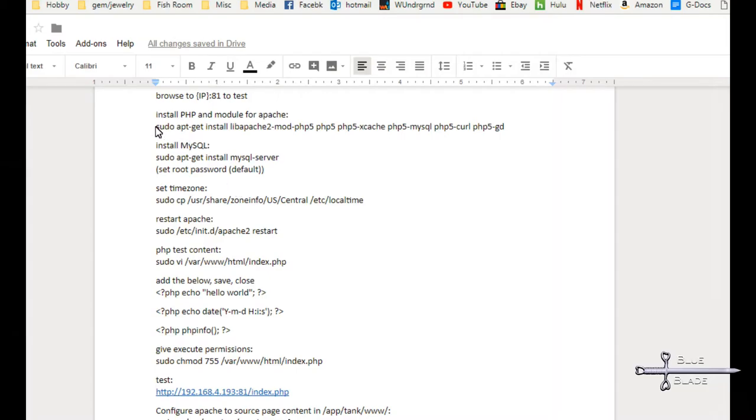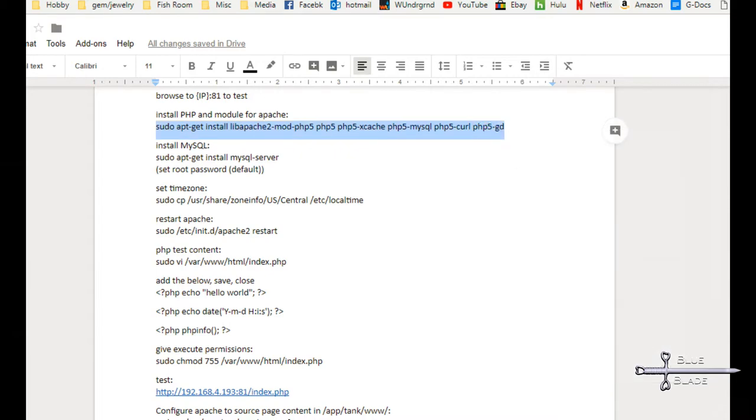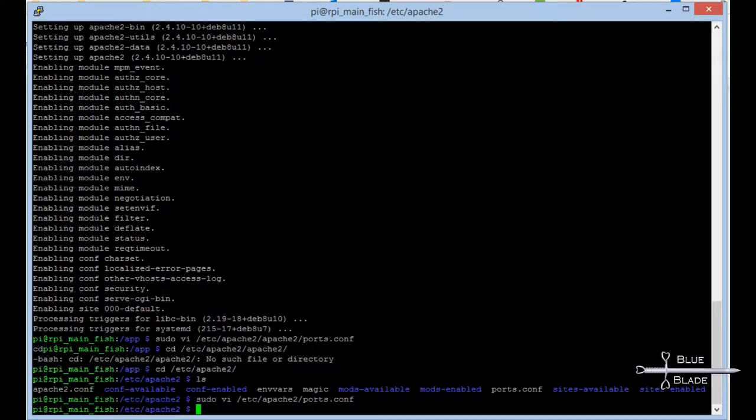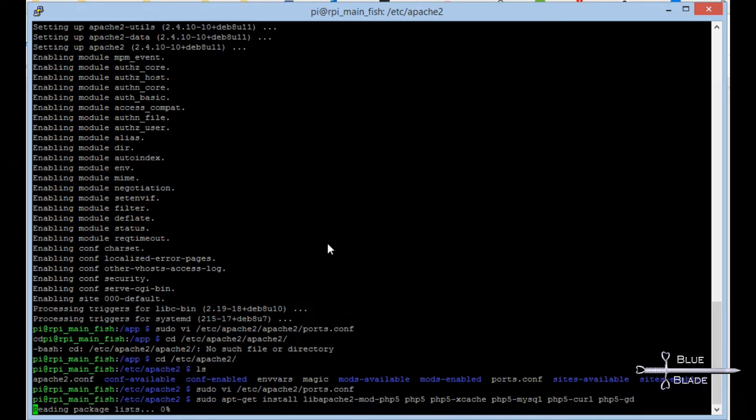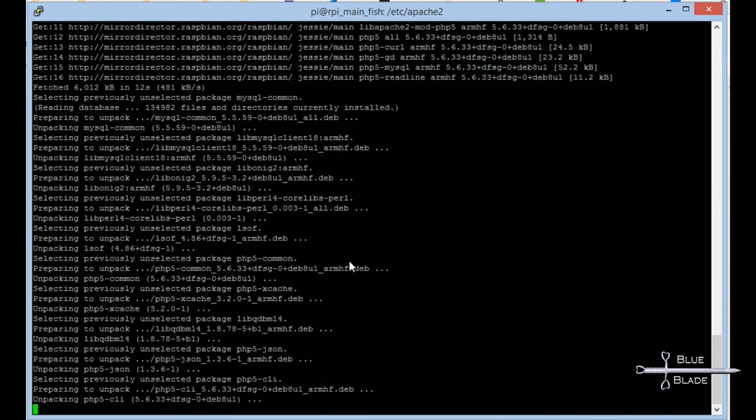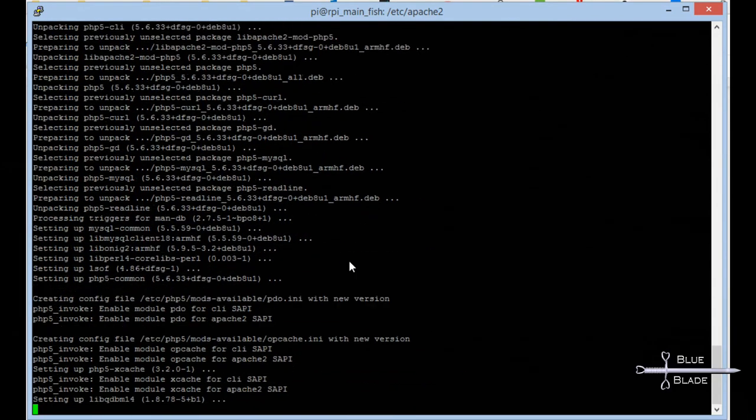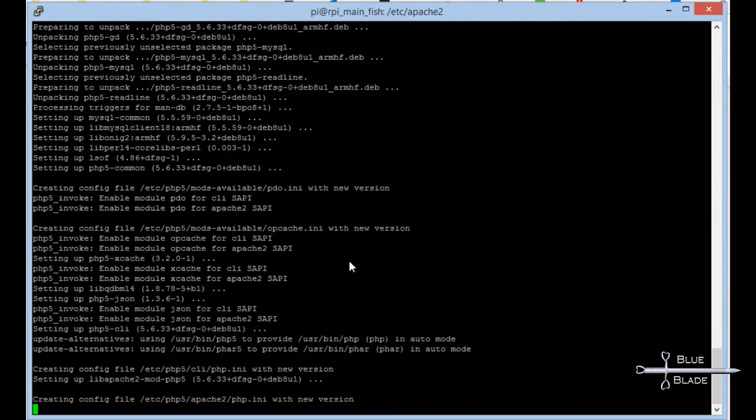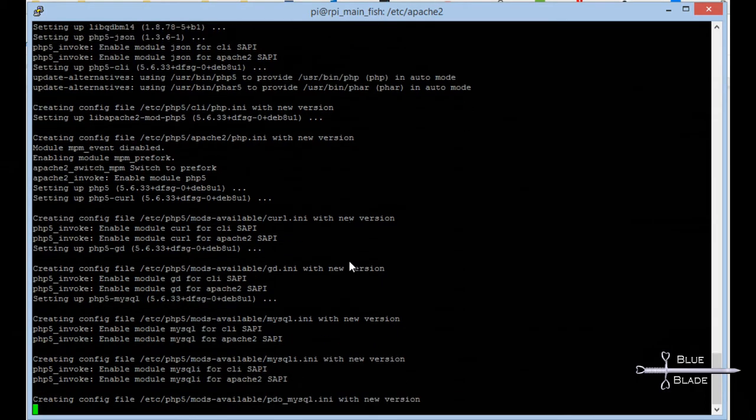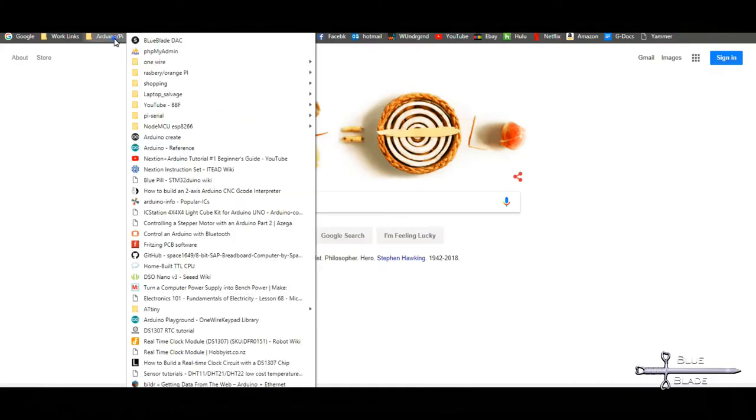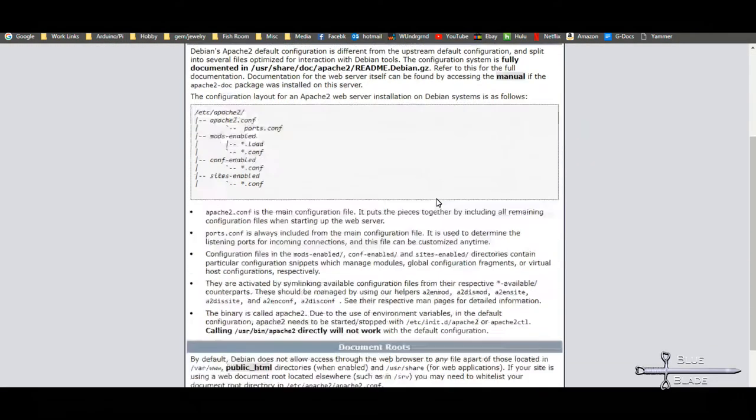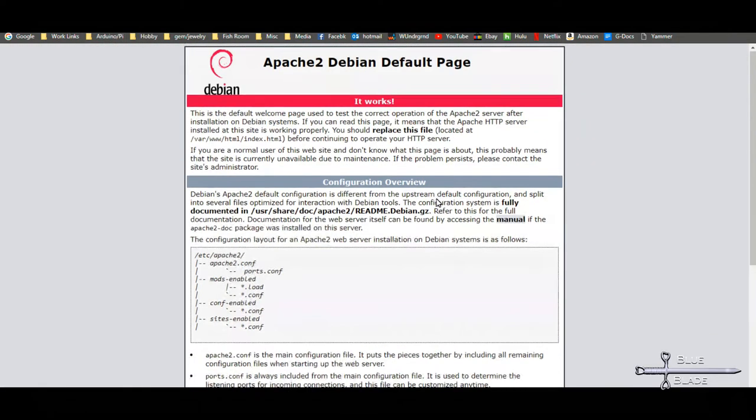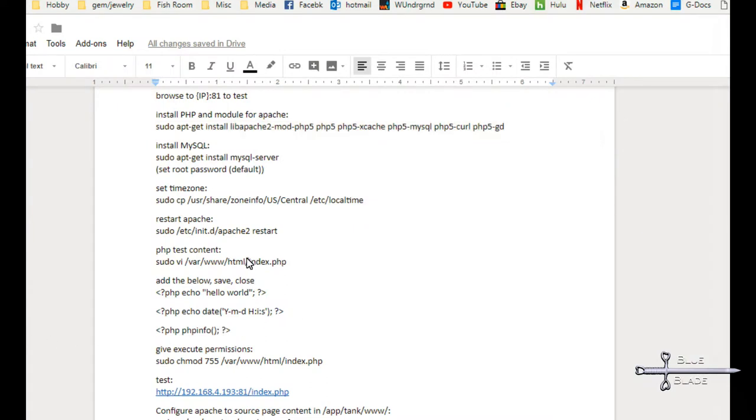Then install PHP using the command from the document. Now we should be able to test both the web server using the local IP and port 81 in our browser. You may also want to make a Hello World PHP page to test PHP. I'll show you how to make the page here, but we'll do the testing later.